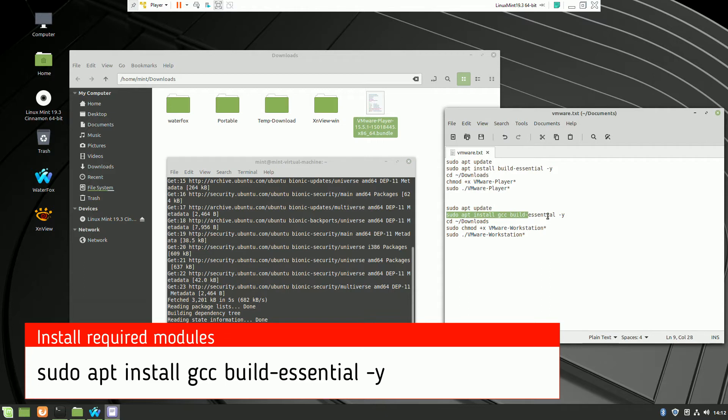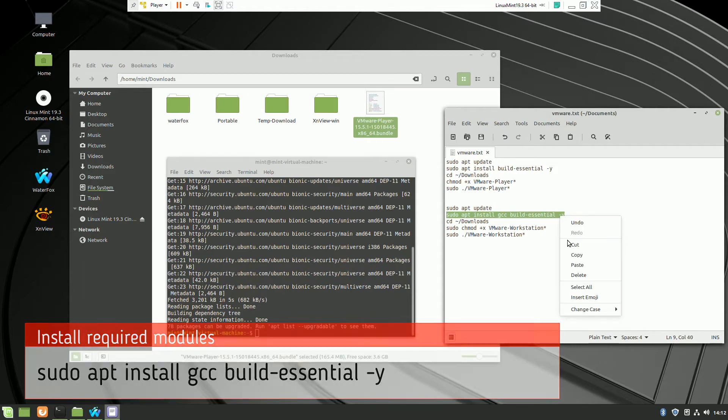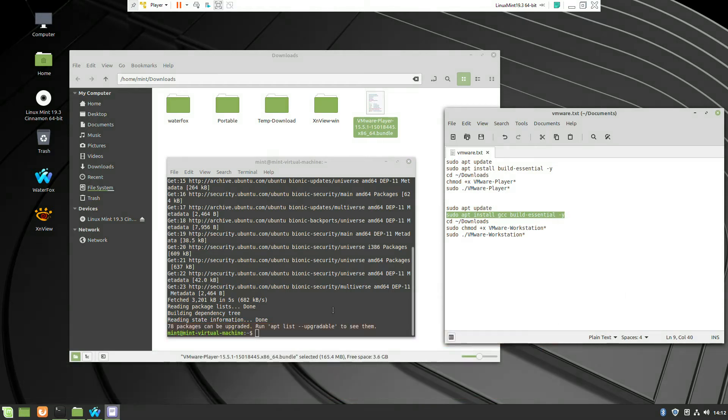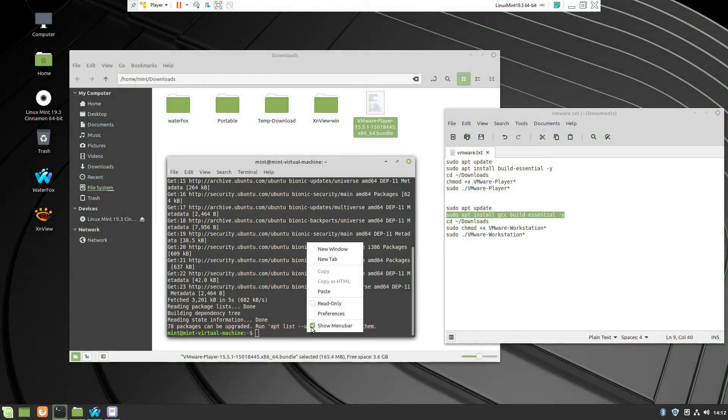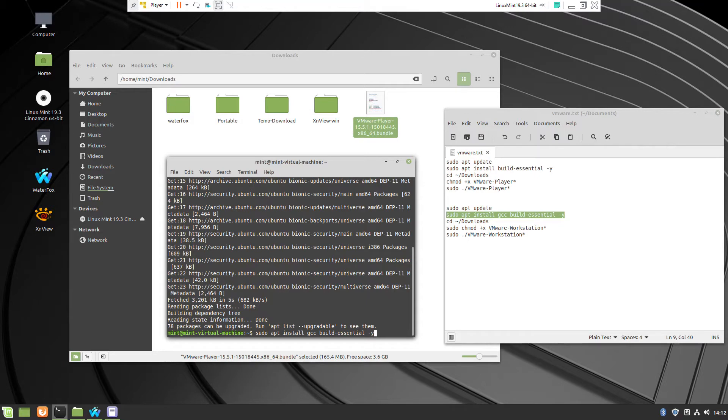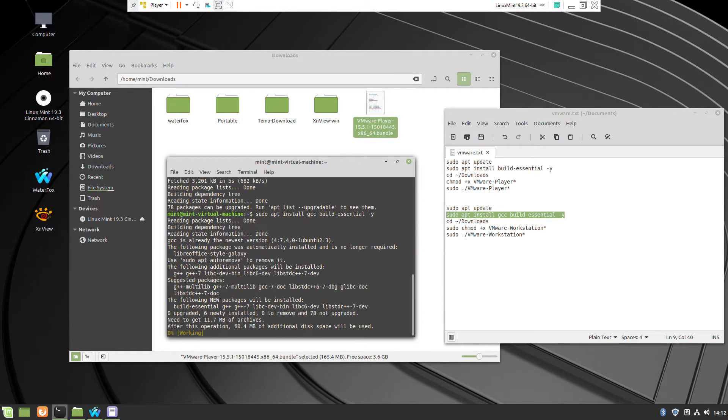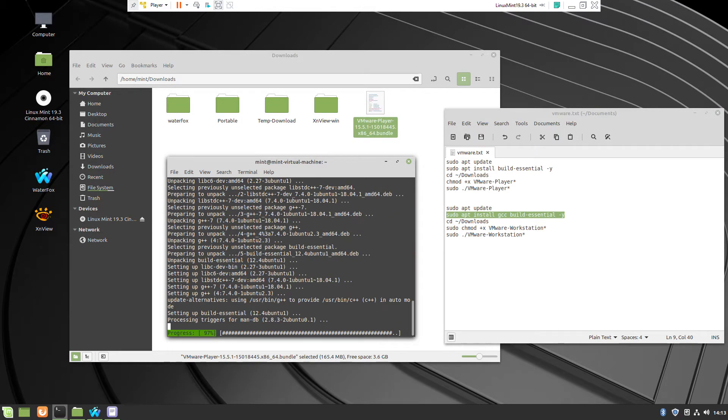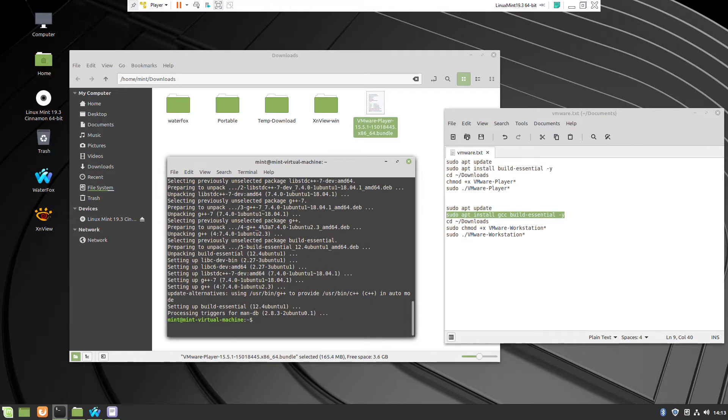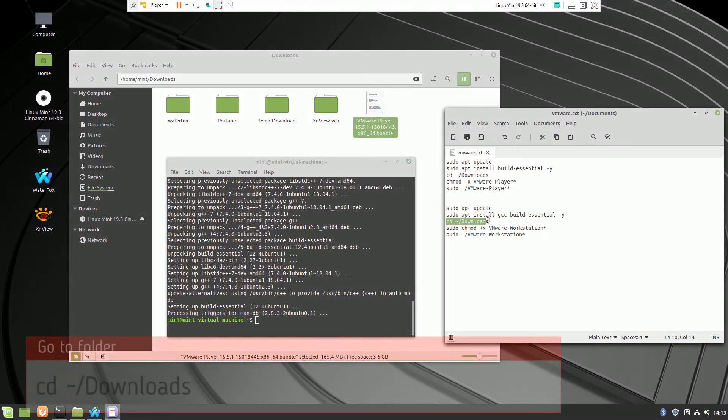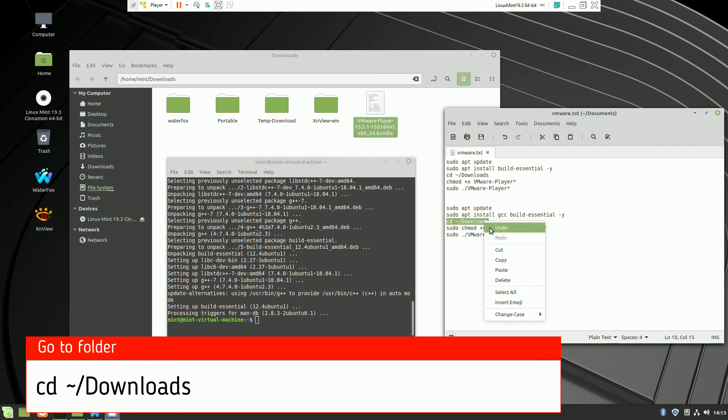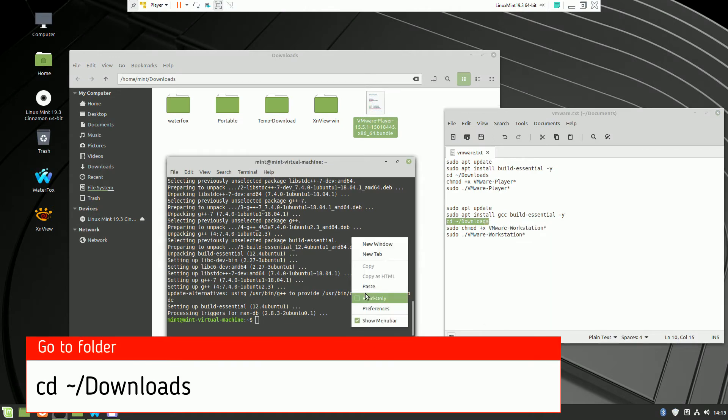We need to install some libraries which are necessary to have for the virtual machine player. So here I'm going to go to VMware. OK.